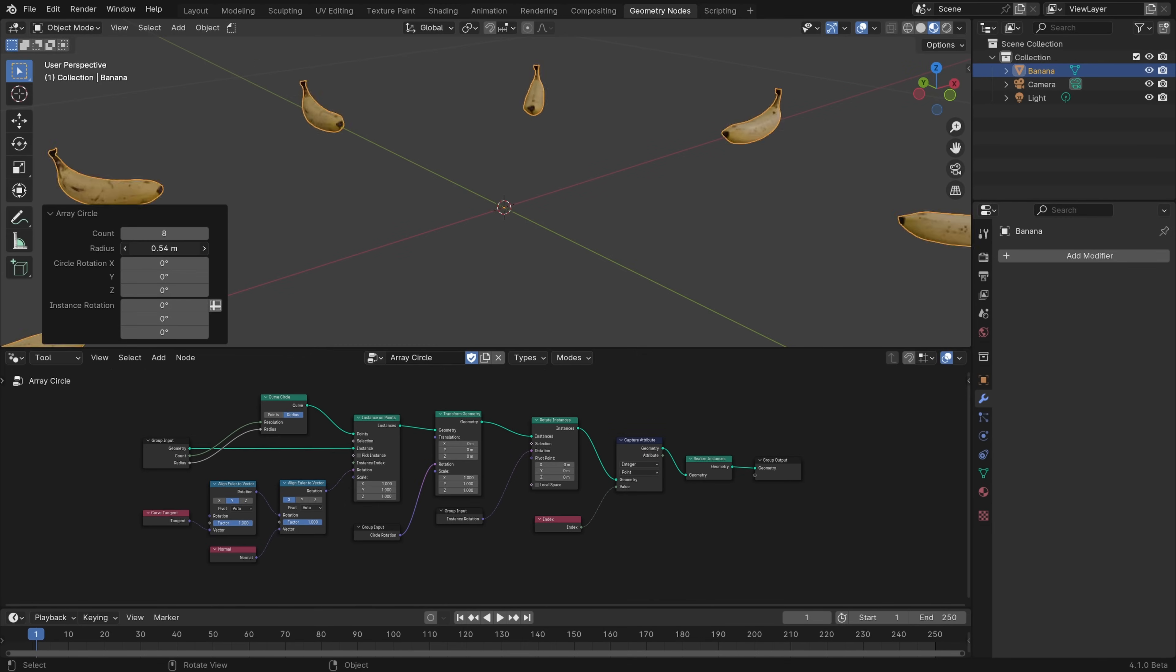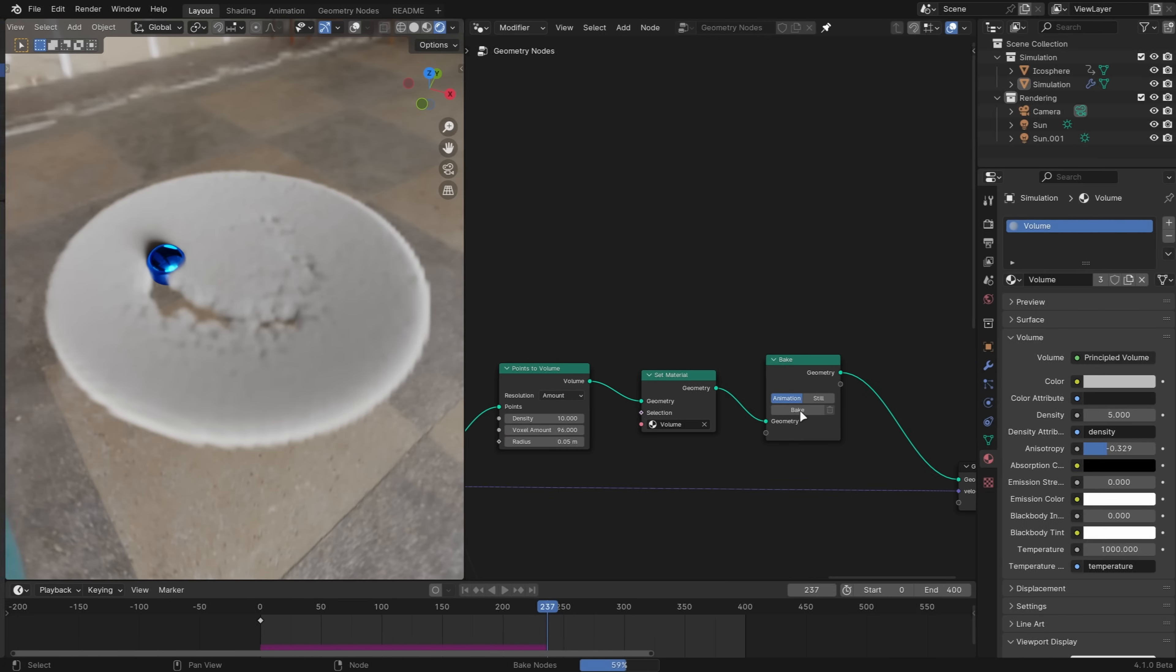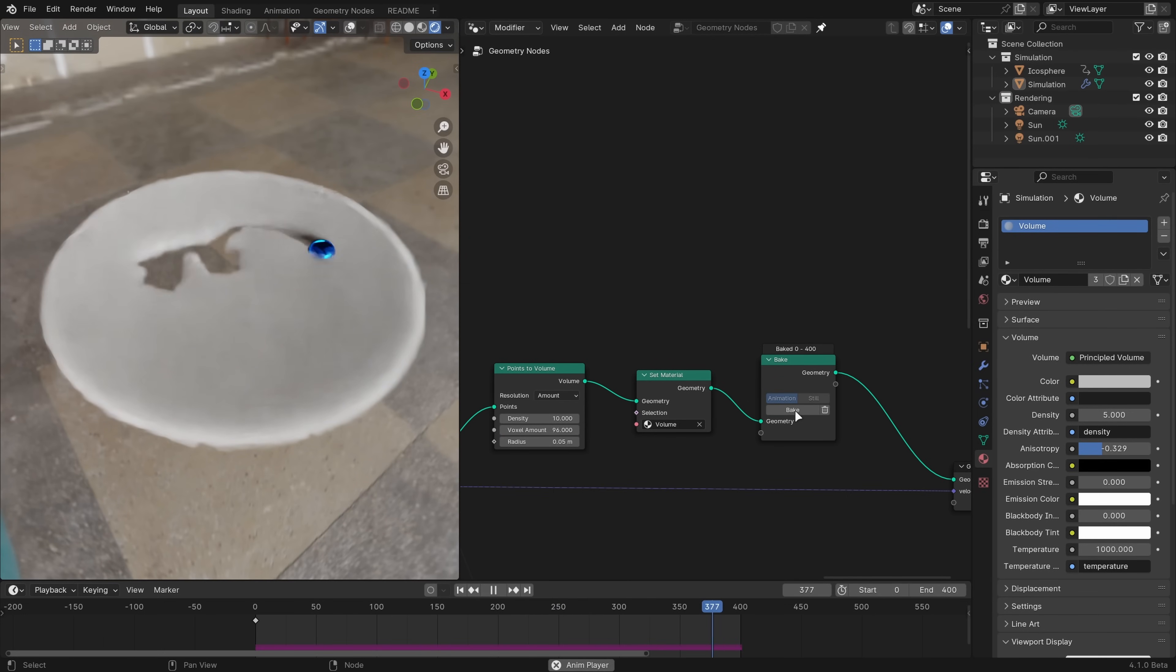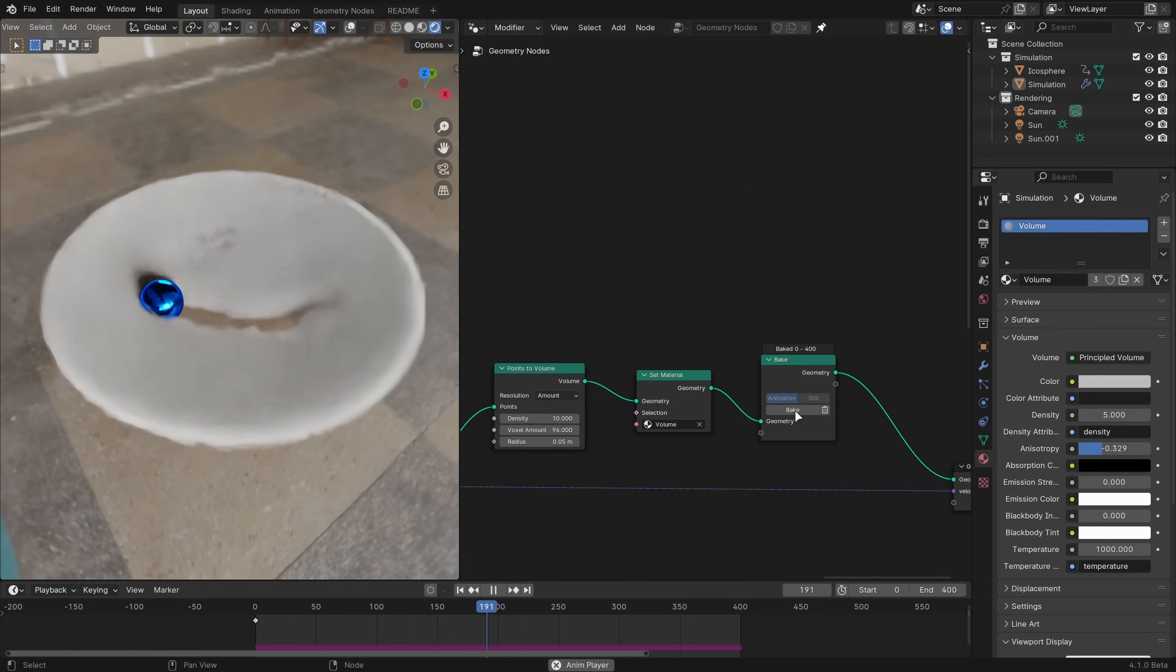Node tools can now work in object mode. Baking geometry node simulations no longer drops the previous material assignments, volumes can now be baked, and frames with duplicate data are now much more efficient.